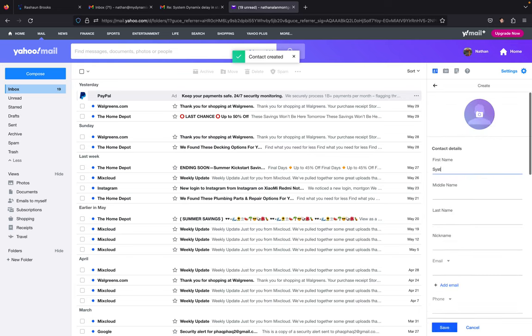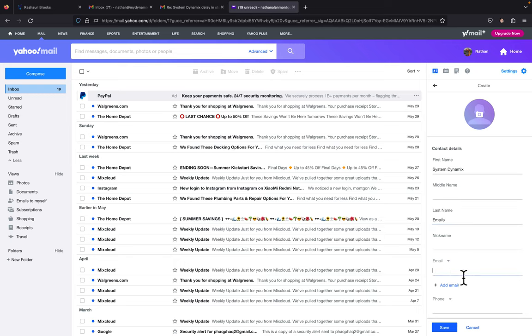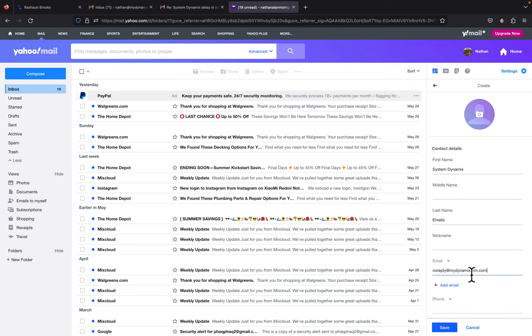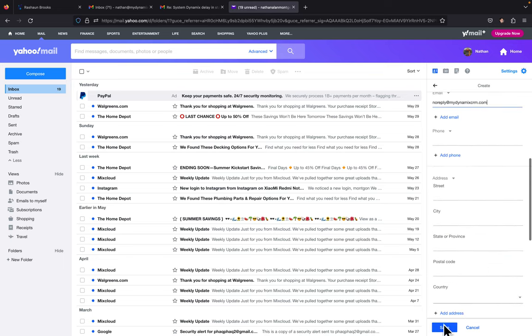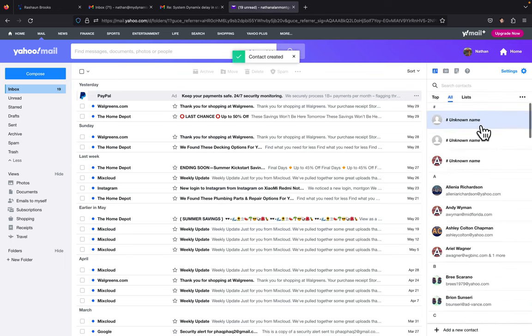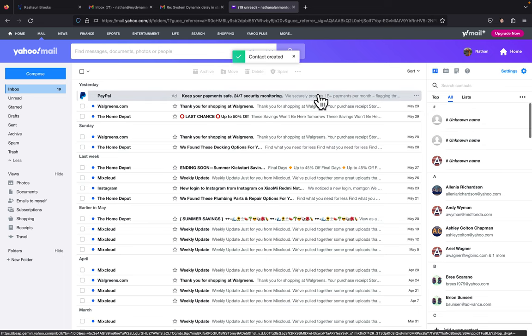I'm going to do this third one - add a new contact. We'll just put Emails, and then noreply@mydynamicscrm.com. Then we're going to hit save. That's how you add those three emails to your safe sender list in Yahoo.